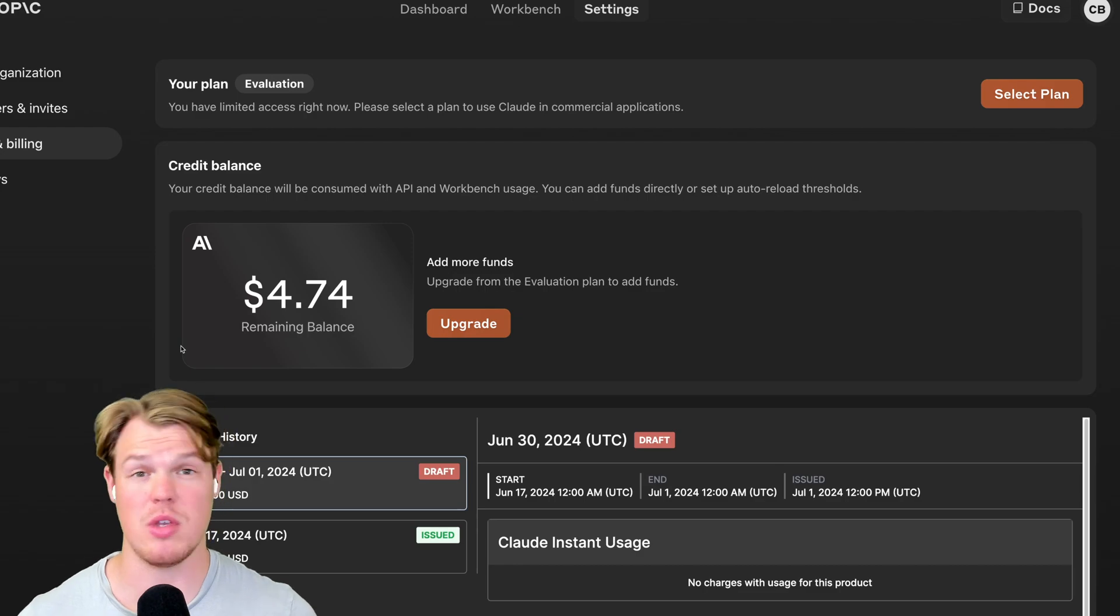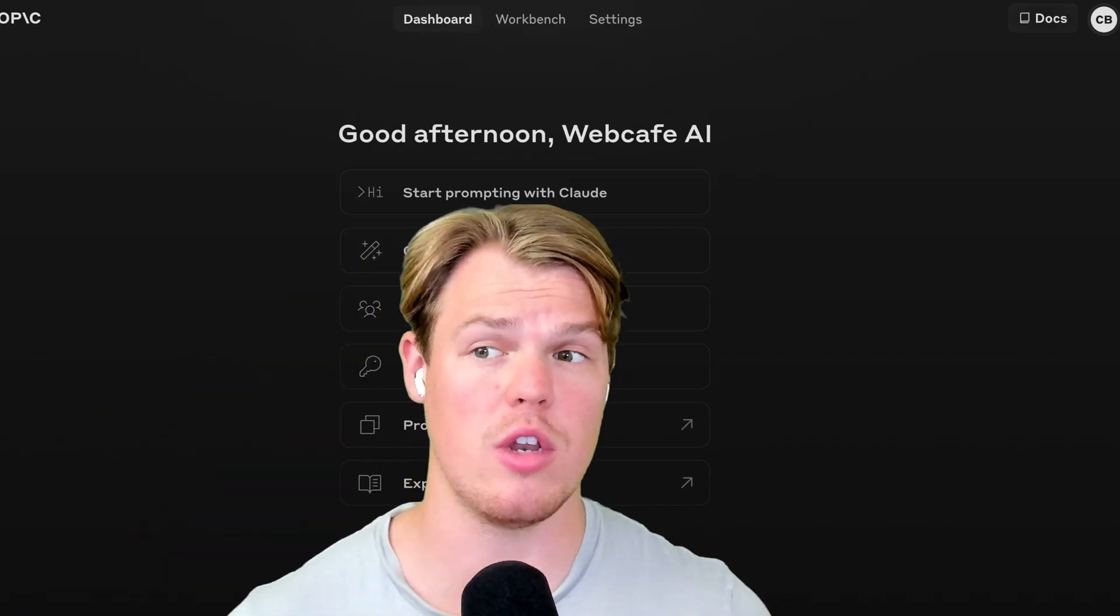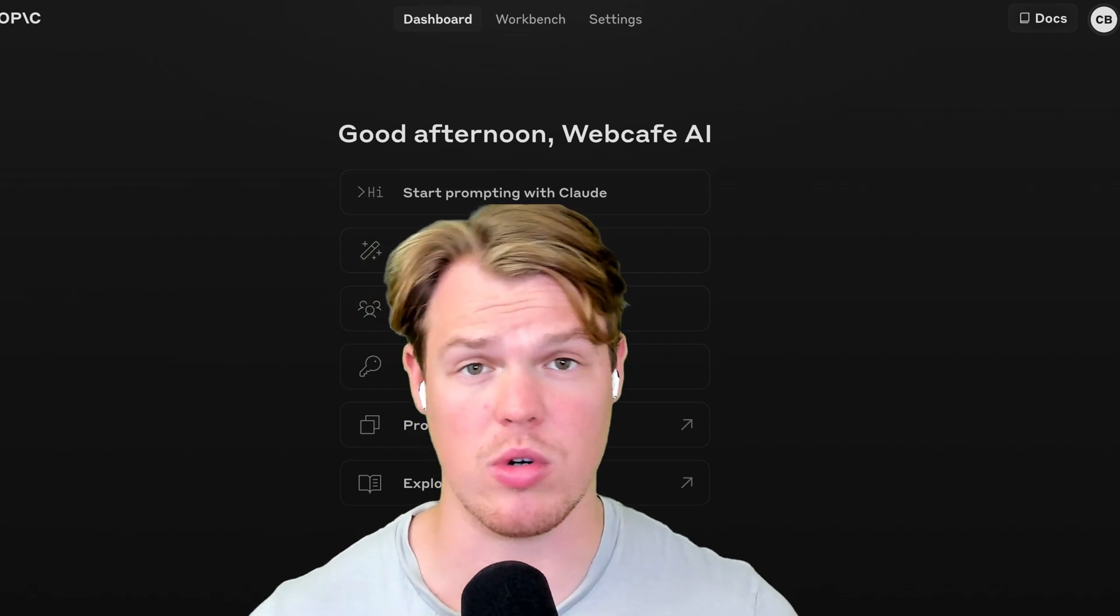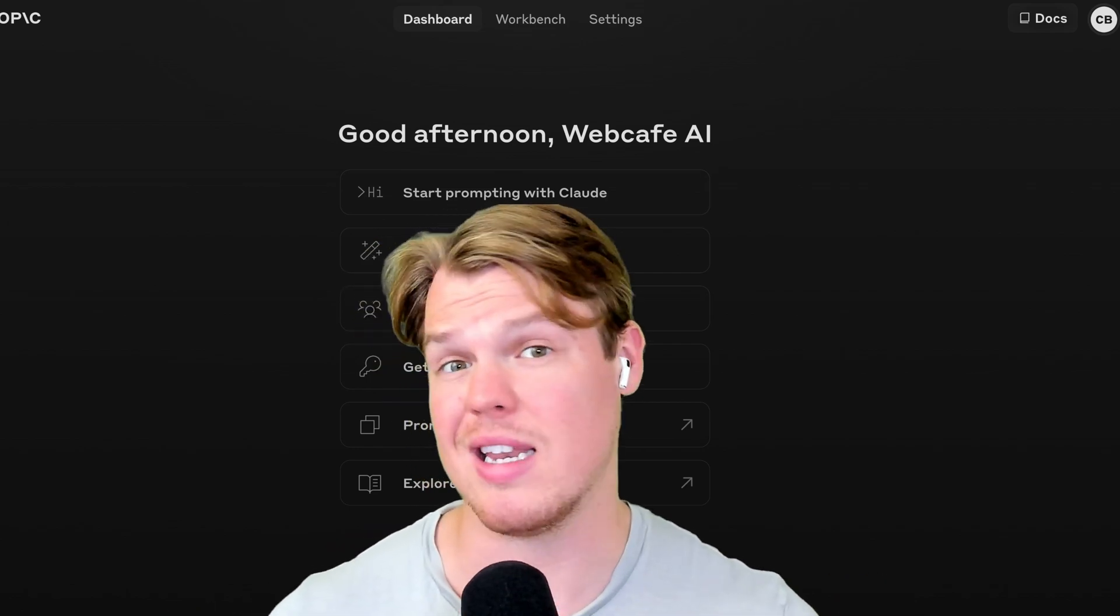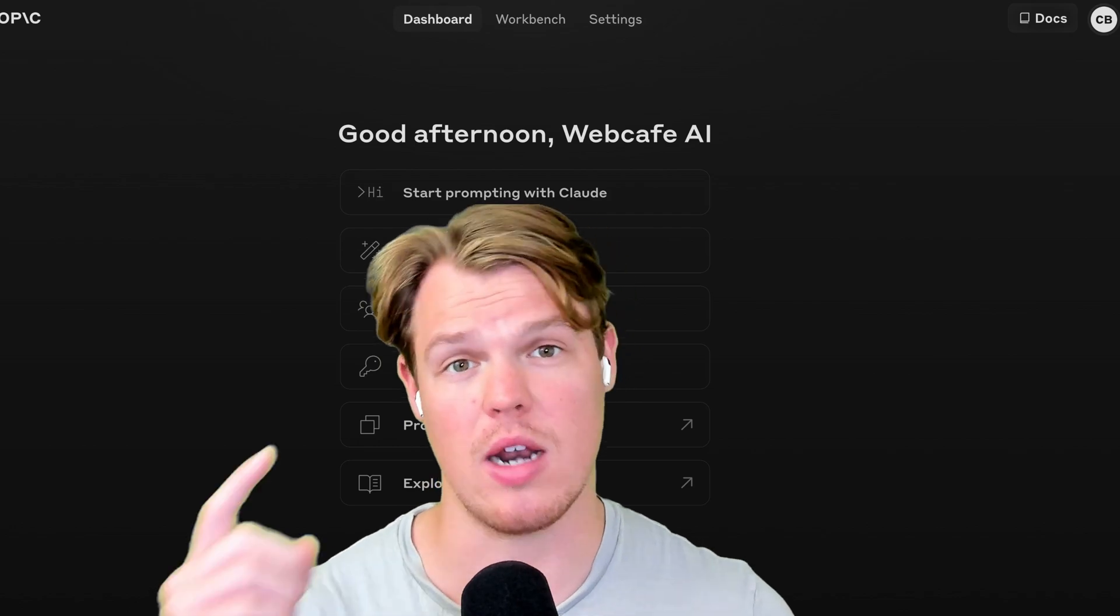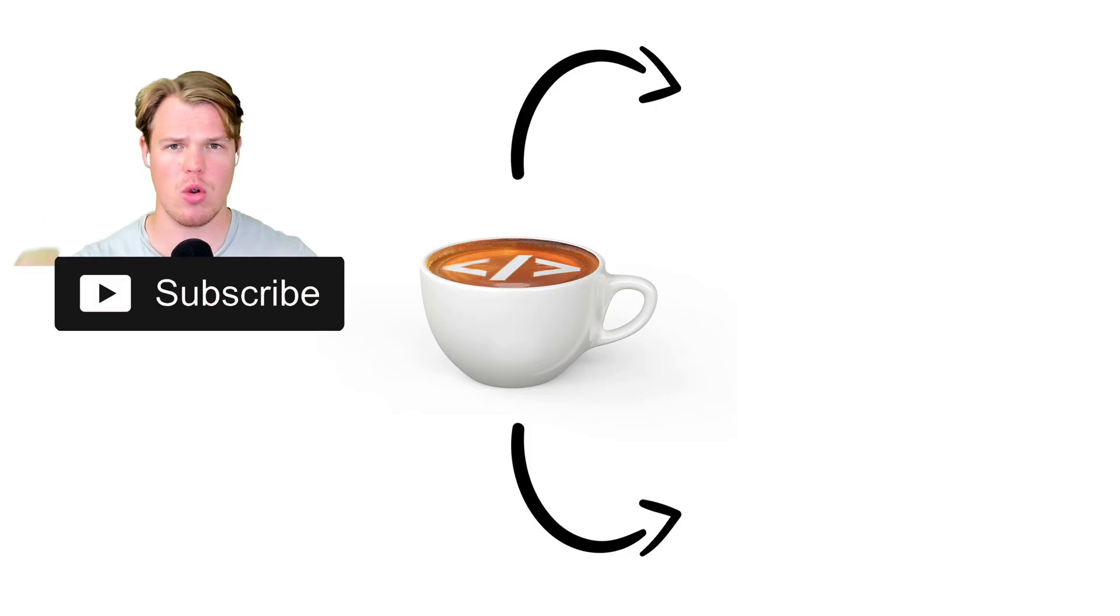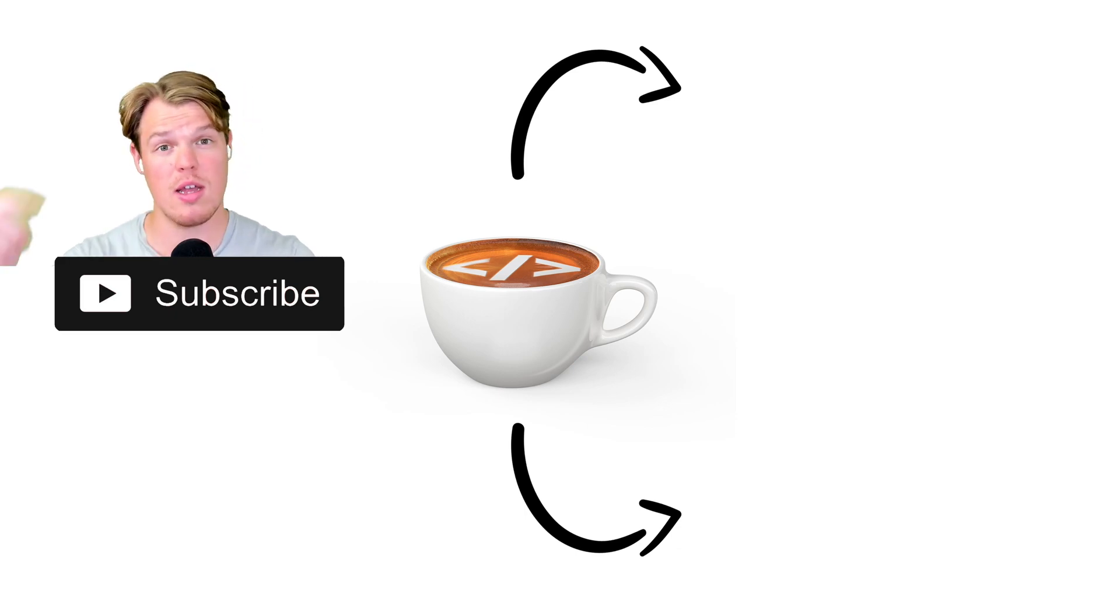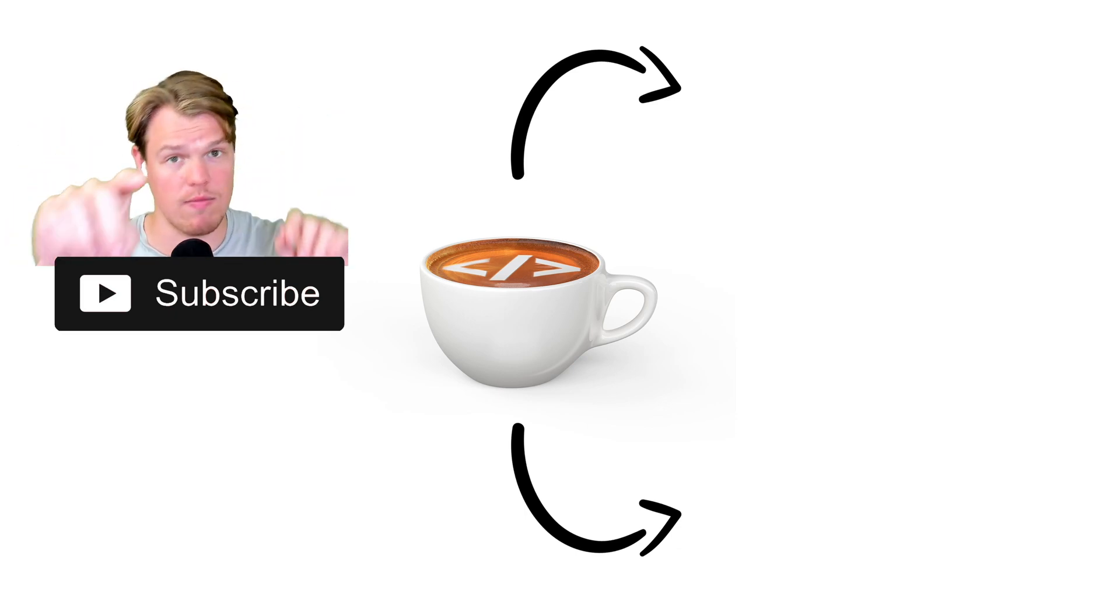That covers the fundamentals of everything you need to know about the Anthropic API dashboard. If you want to learn about other dashboards such as OpenAI or Google Gemini, I did videos on that as well. So you can check them out and I'll see you in the next video. I'm going to go ahead and leave Gemini's API dashboard right there. You can check it out. Maybe that is more of the AI provider fit for what you're looking for. I'll see you in the next video.